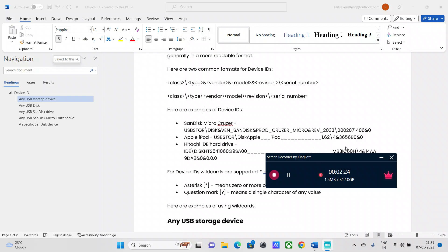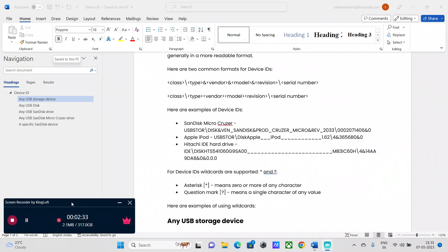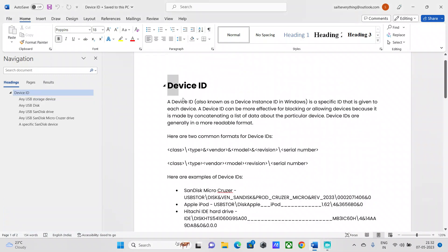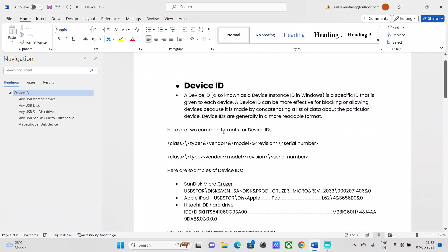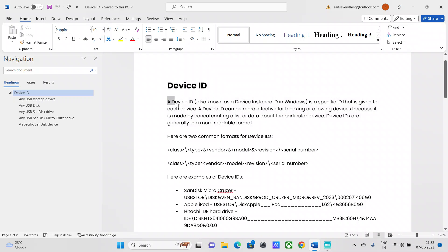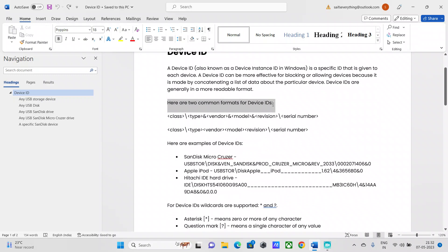The device control policy contains a default hardware list. Each hardware device is identified by either a class ID or a device ID. A device ID is a specific ID assigned to each device, and it is more effective for blocking or allowing devices because it is constructed by concatenating a list of data about that particular device, making it more readable. Here are two common formats for device IDs.